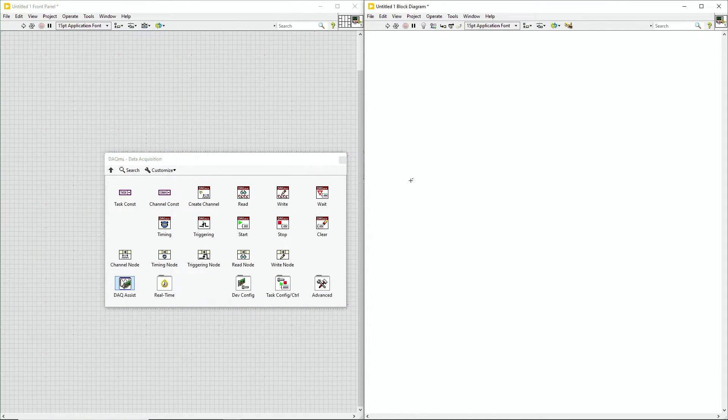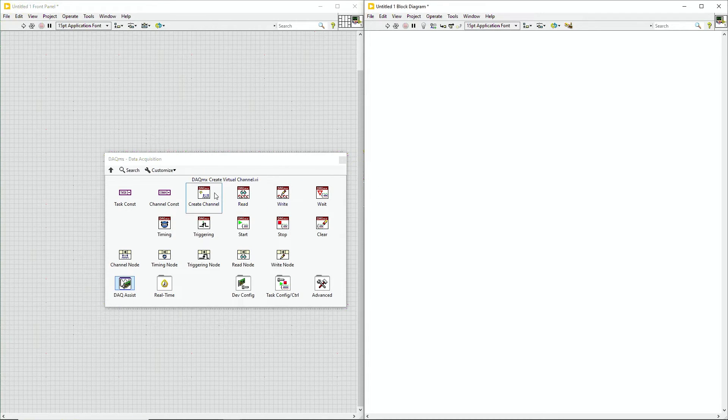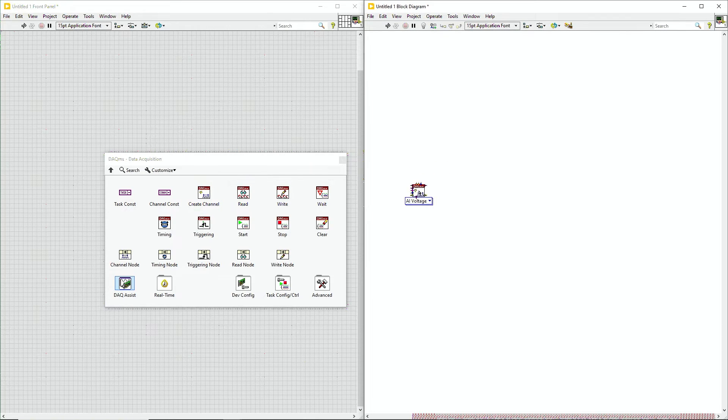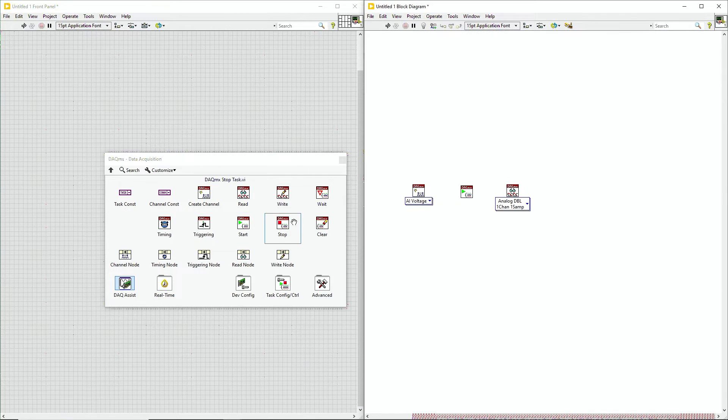And many of our tasks will follow the same architecture, sort of a create task, a start task, a read task, and a stop task. So let's go ahead and drop these all in. Now I'm going to wire them all together.